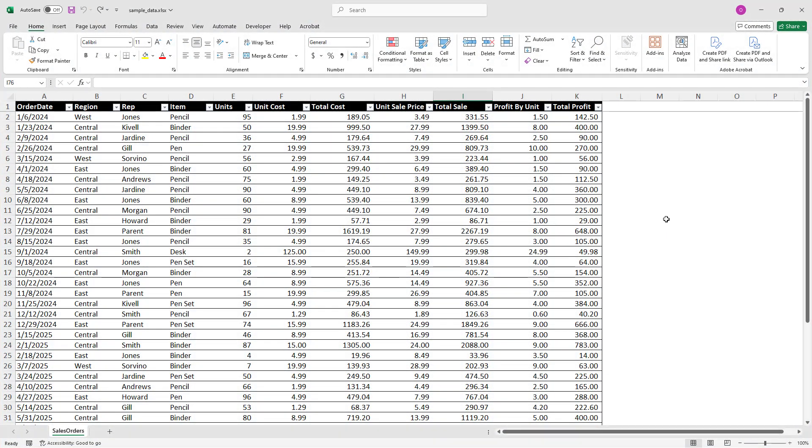I have created a sample excel sheet with some random data and I made sure the table is wider than the standard width of a Word document.